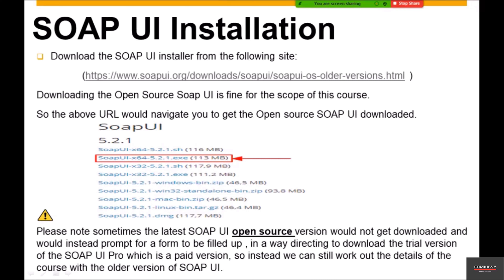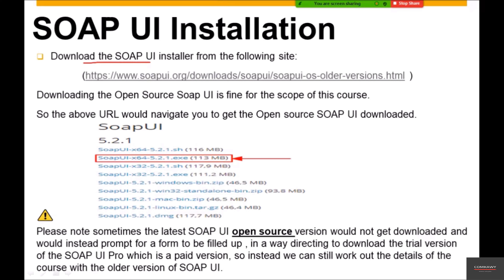In this particular slide, I have listed down the steps needed to download the community version — that is, the free open-source version of the SoapUI tool. We'll go and download the SoapUI installer from the site URL shown here. This URL is also pasted in the resources section of this particular lecture, and we will go ahead and download the open-source SoapUI, which is fine for the scope of this course.